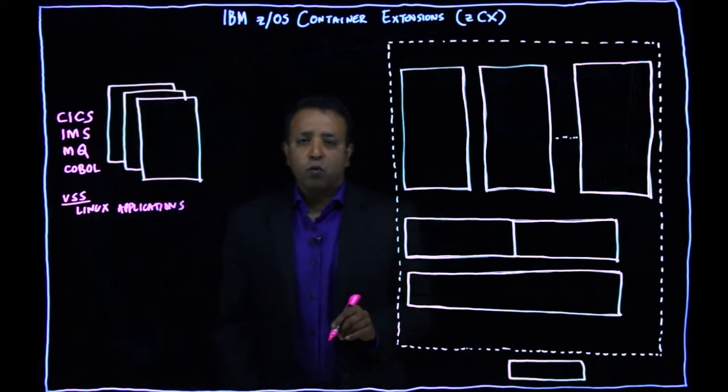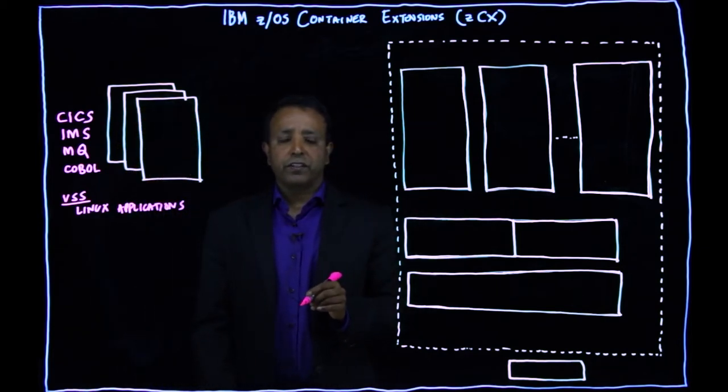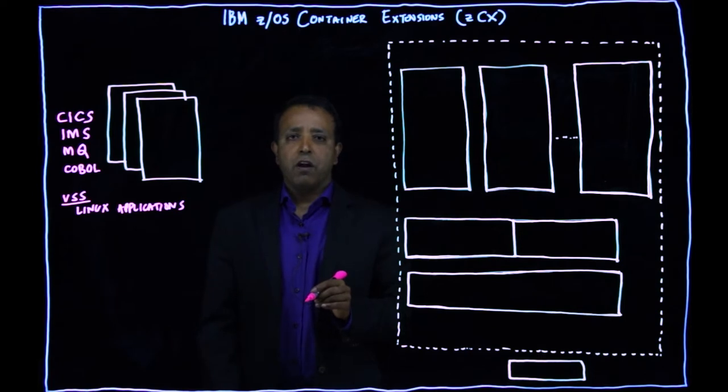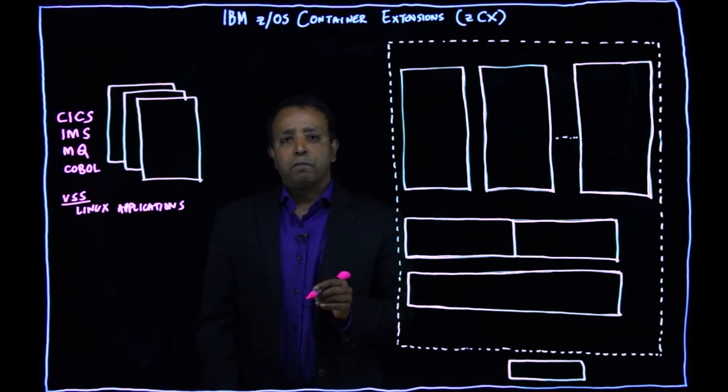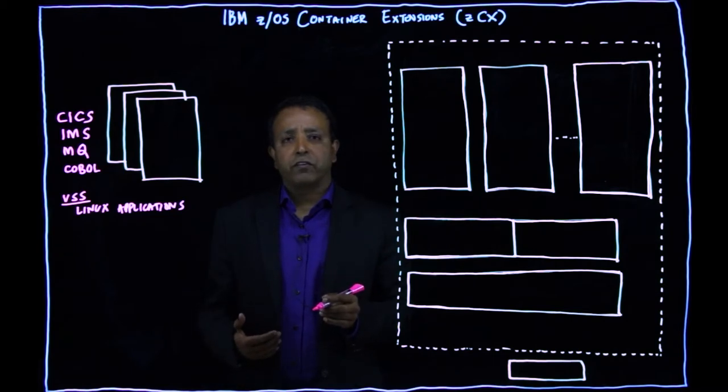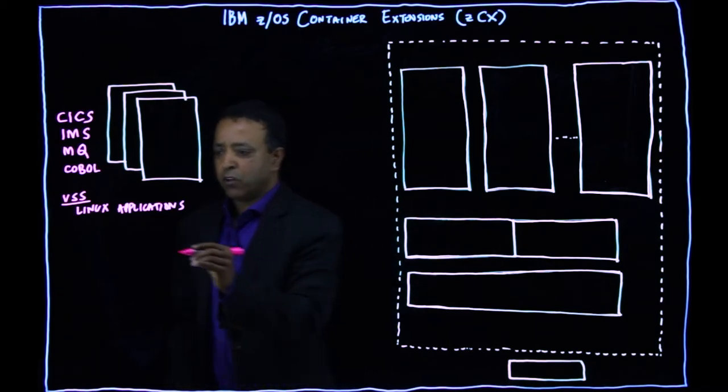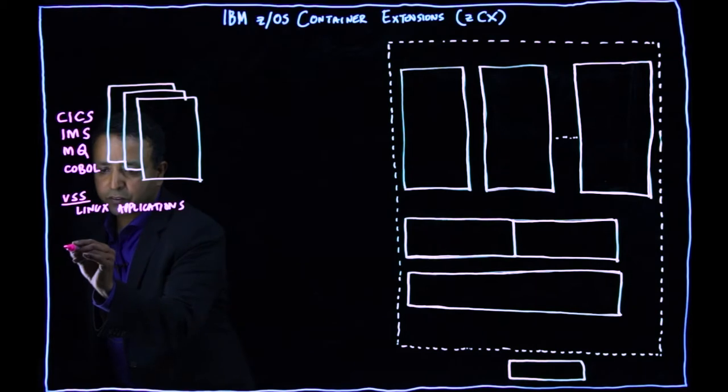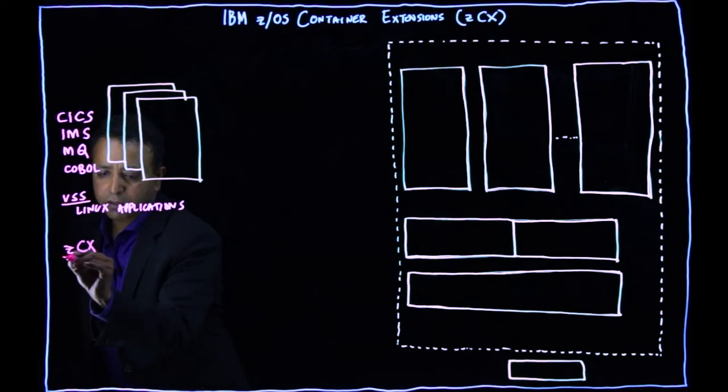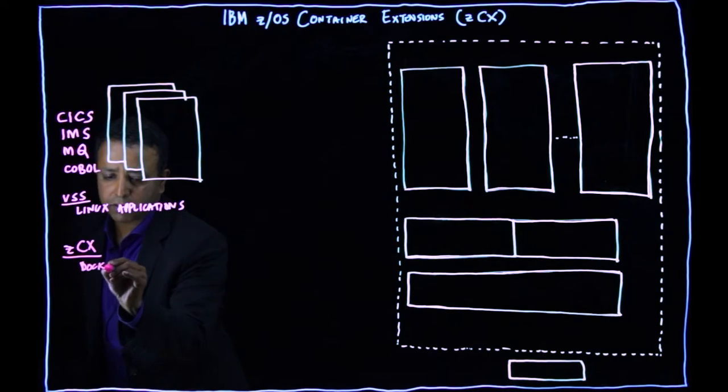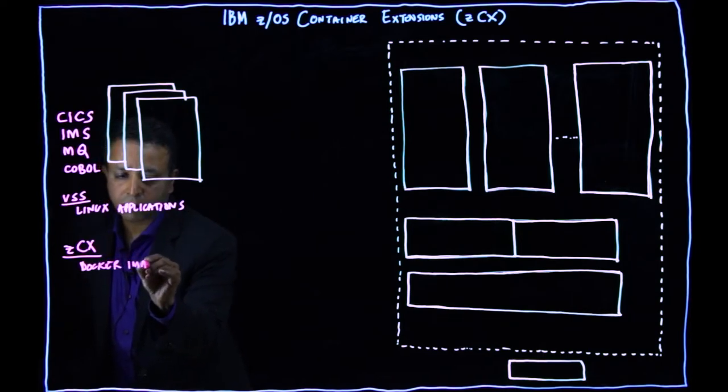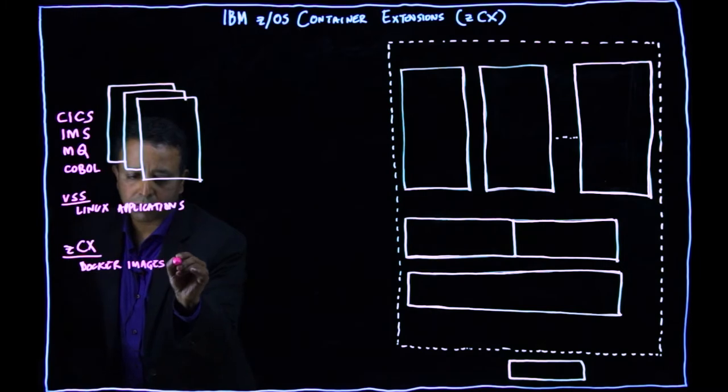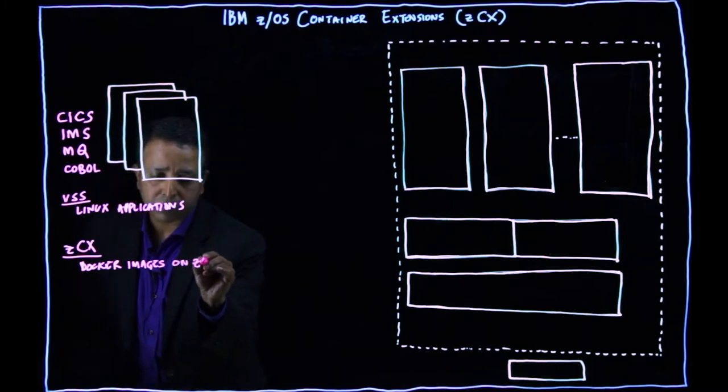Now with ZCX, with the introduction of ZCX with ZOS 2.4, it gives you the capability to run Linux on Z binary images as Docker containers on ZOS. So with ZCX now, what you can do is you can run Docker images on ZOS.